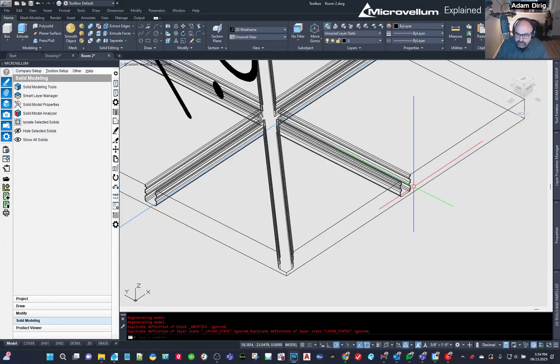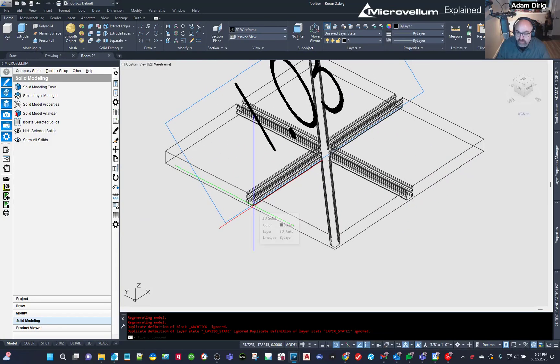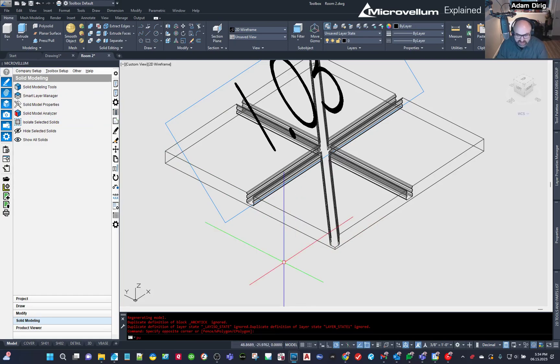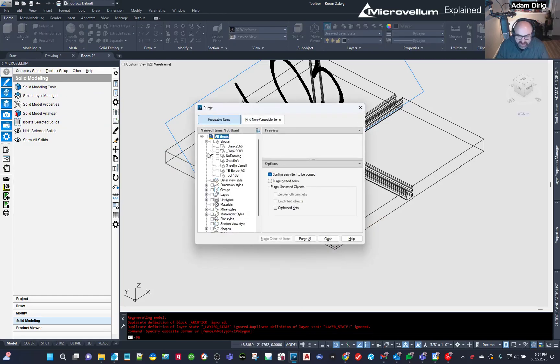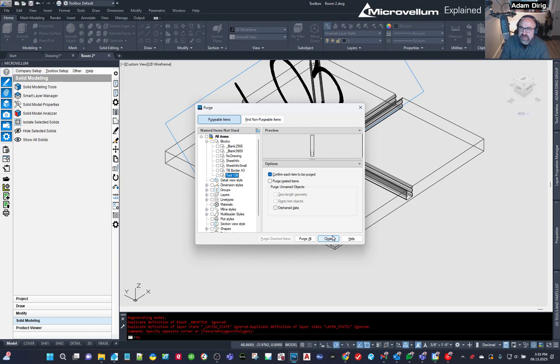So if I type in PU again and I go to blocks, now you can see the right drawing there. So anytime you make a change or an update, you need to purge out that block and then draw it again.